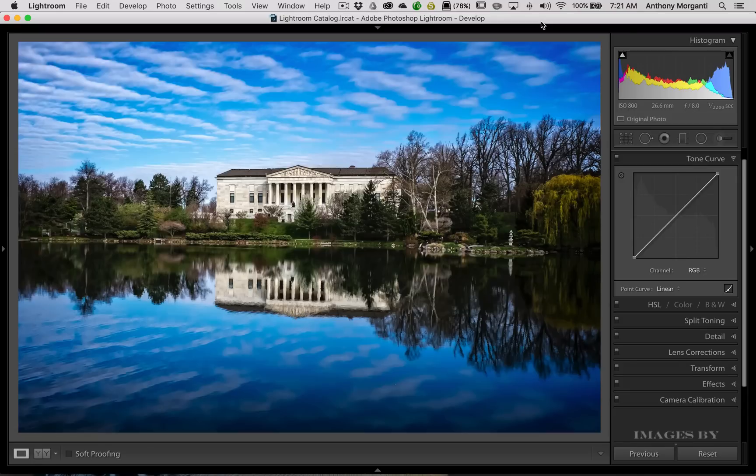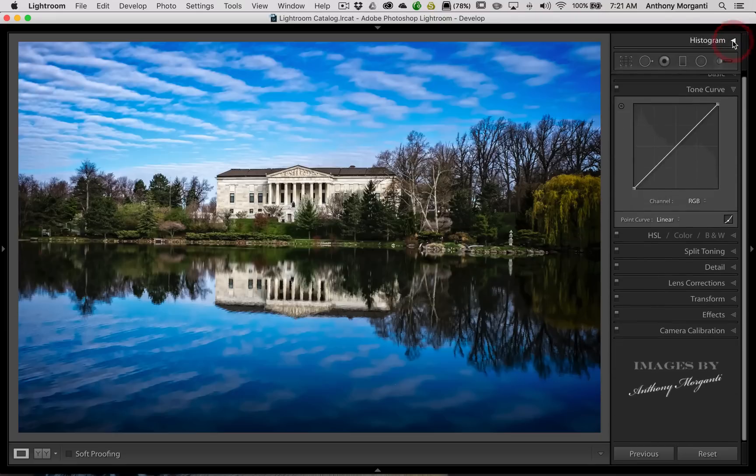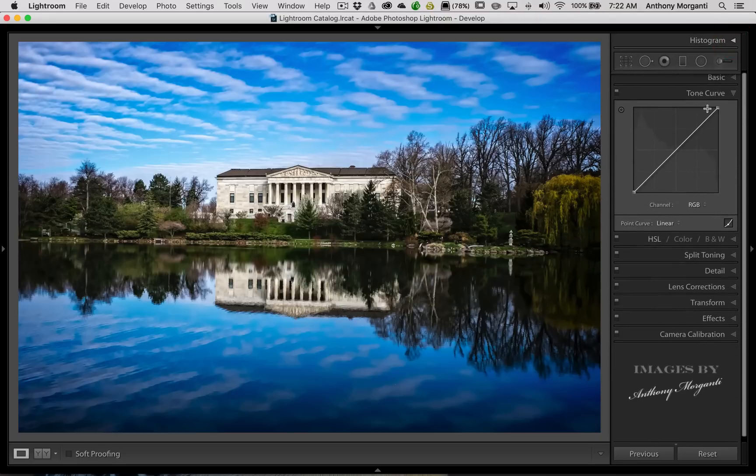As you know, in the develop module, Lightroom's tone curve is one of the tabs over here on the right panel. I'm going to close down the histogram just to make it a little more obvious. So we have this tone curve.